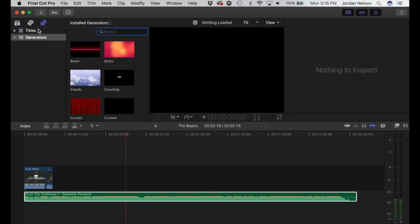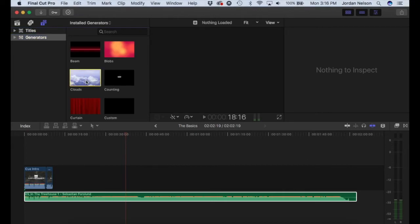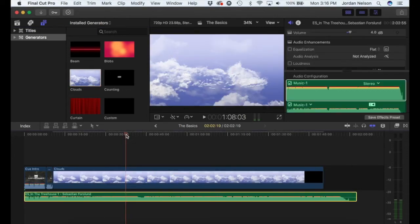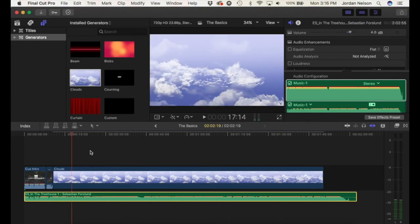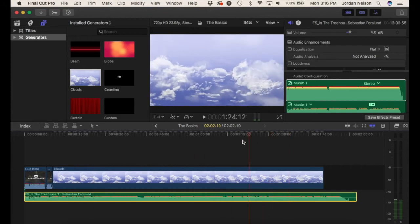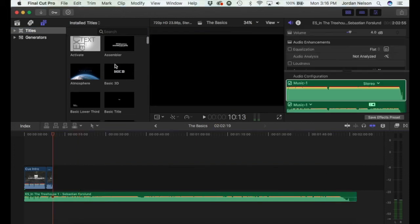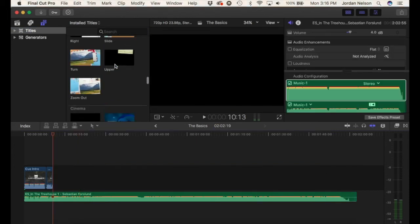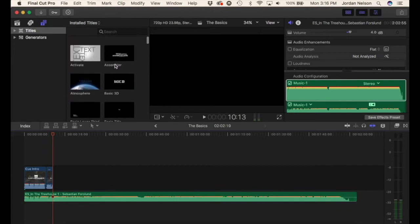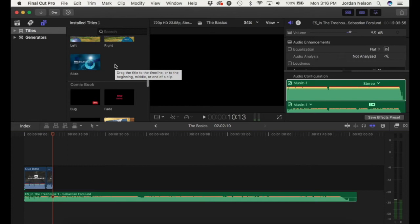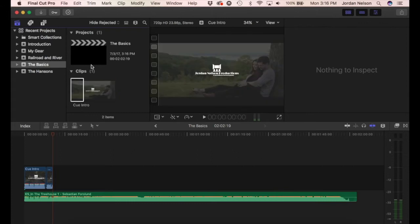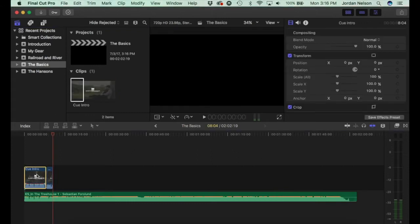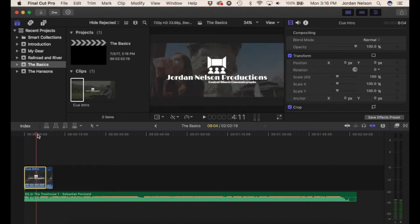Here is where your titles and generators are. I don't use generators a whole lot, but I can show you what one looks like — like 'Clouds,' if you sped it up it would look like you're flying through the clouds. Those are pretty cool because there's some movement in them. Then there are your titles — a lot more than you would have in iMovie, with all different options and a lot of ways to manipulate them.